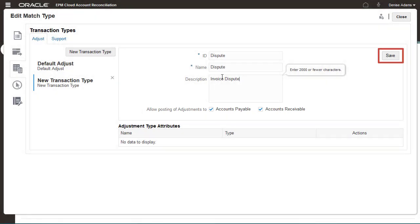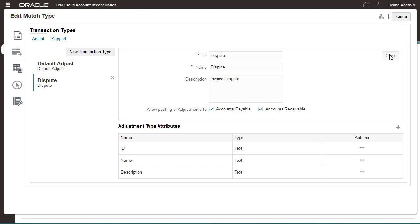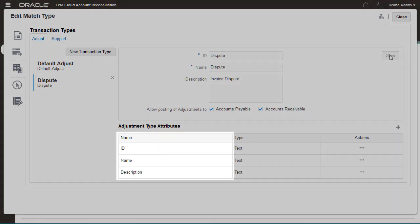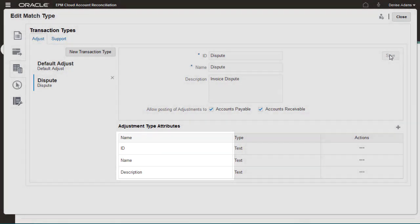I must save the transaction type before I can add attributes to it. By default, transaction types include system-defined attributes for ID, name, and description.